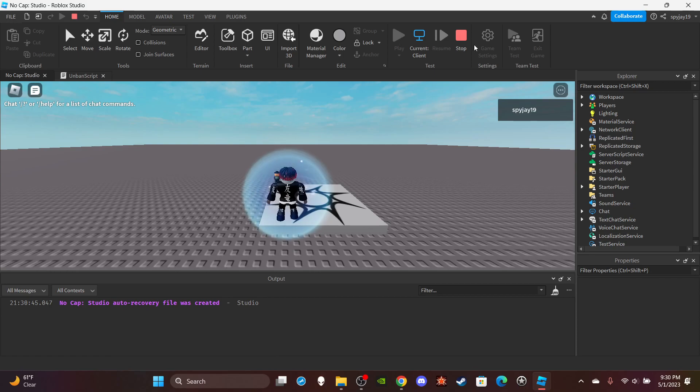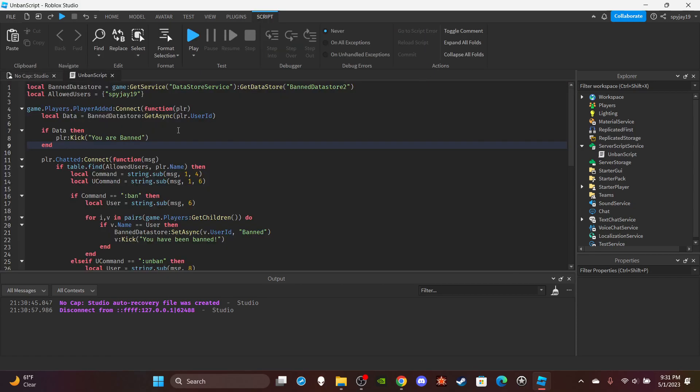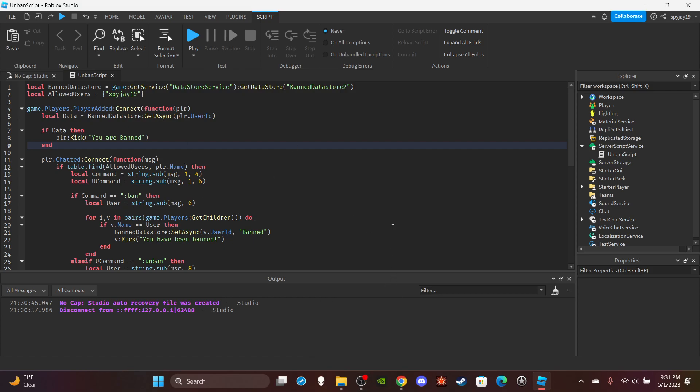That's how you do unban, very simple. I will have updated scripts in the description as always. If you need help, let me know in the comments. Link to join my Roblox group and Discord can be found in the description. Let's get the Roblox group to 60 members and let's get the Discord to 140. Yeah, see you all for watching and yeah, I see you guys.